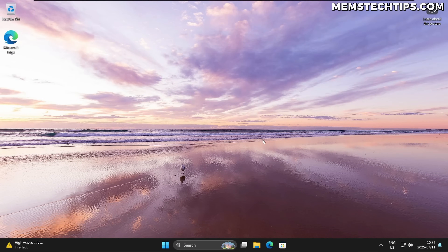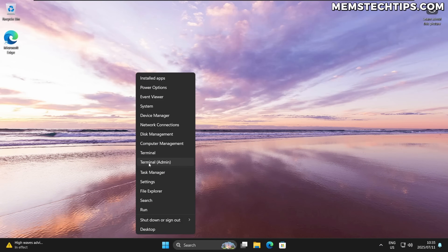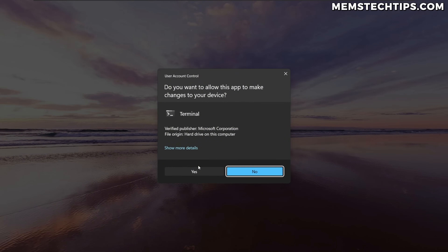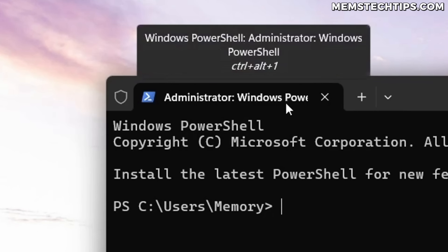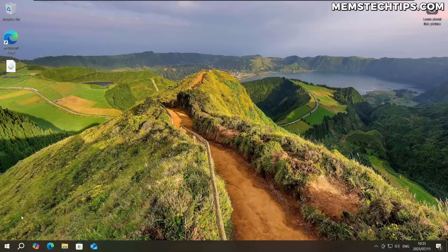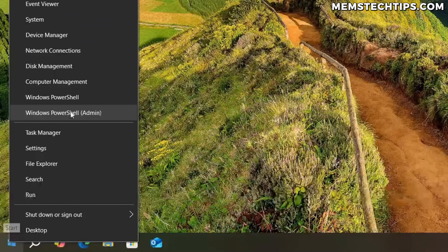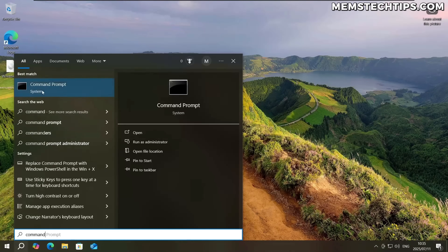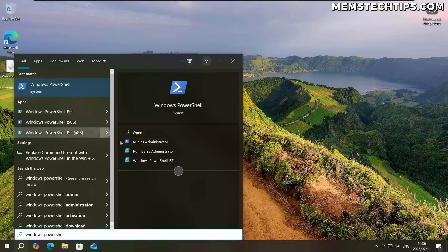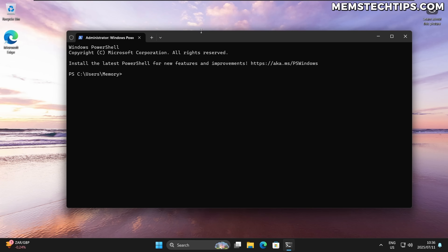Now I'm going to cover the more advanced removal methods — this is the part where you need to start paying attention. This is where Windows PowerShell comes in. On Windows 11, if you right-click the Start button you'll have the Terminal (Admin) option, which launches PowerShell by default. On Windows 10 it's slightly different — right-click the Start button and you'll see Windows PowerShell as Admin. If you only have Command Prompt, note that you can't use it for this; it has to be Windows PowerShell run as administrator.